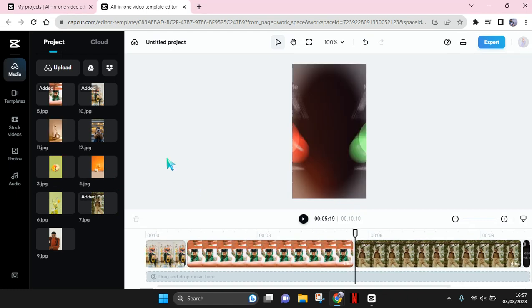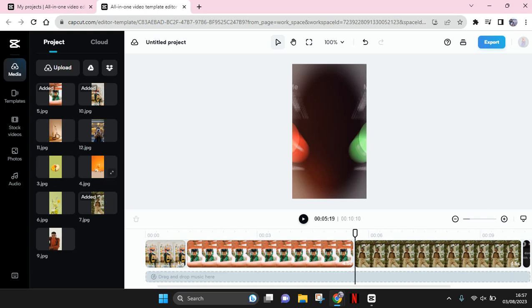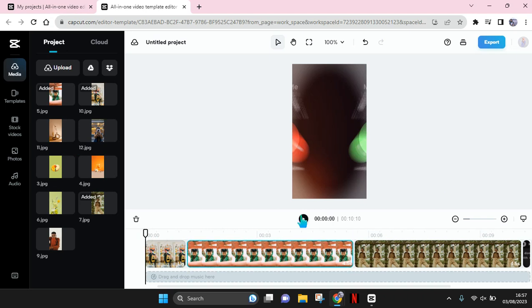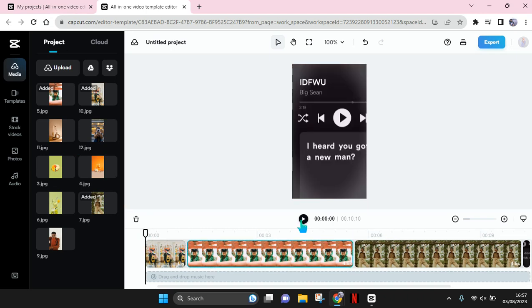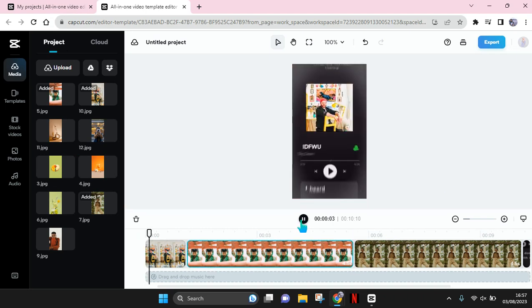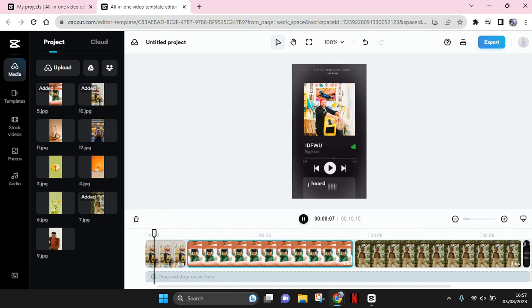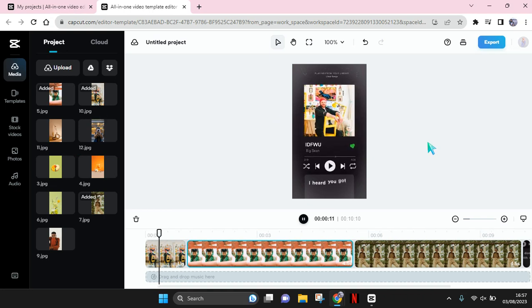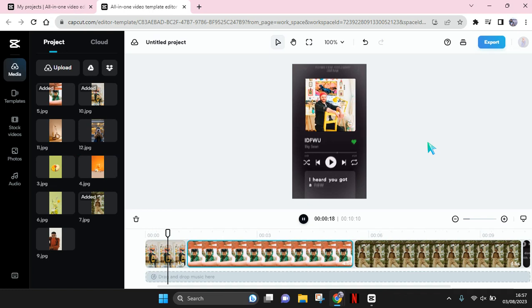Okay, I've already added all of my materials to this template, and if you want to preview you can just play the video here. Okay, as you can see now it has been changed to the photos that I chose before.